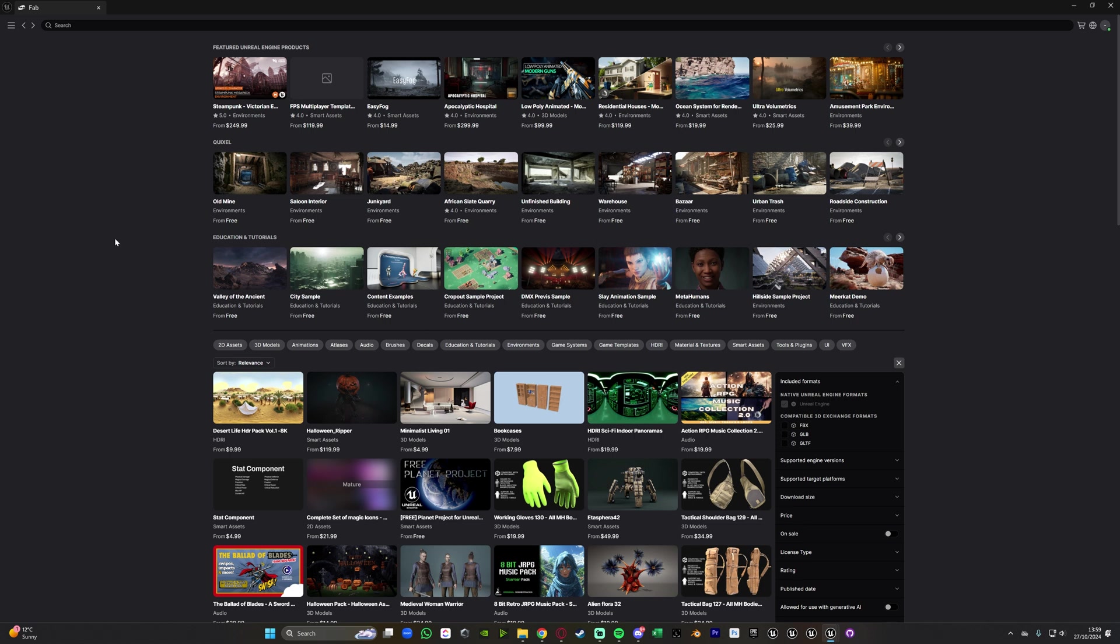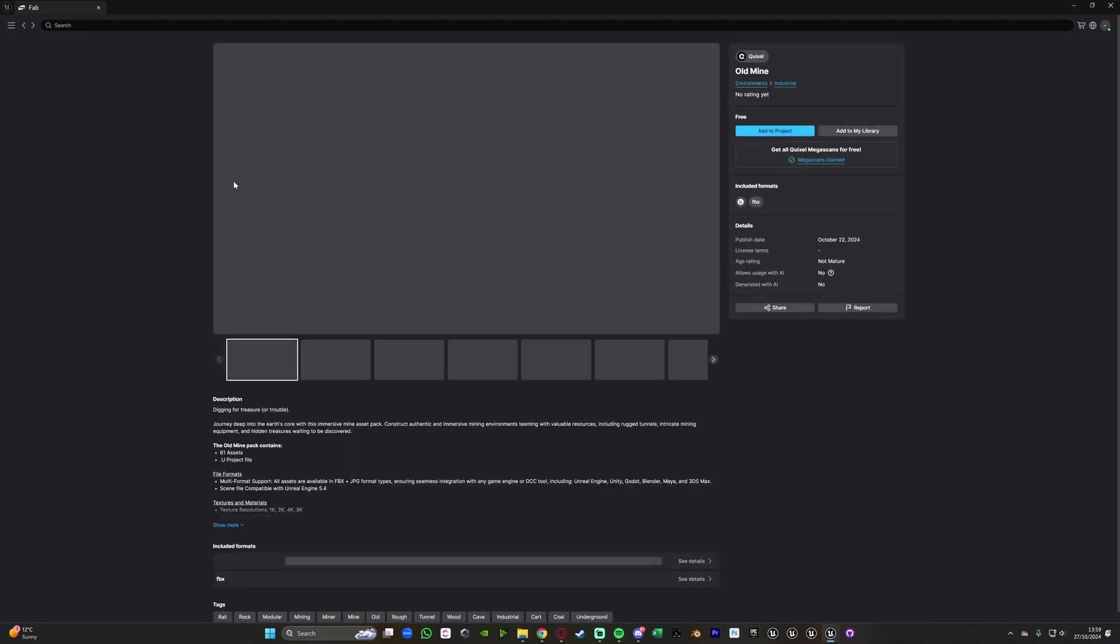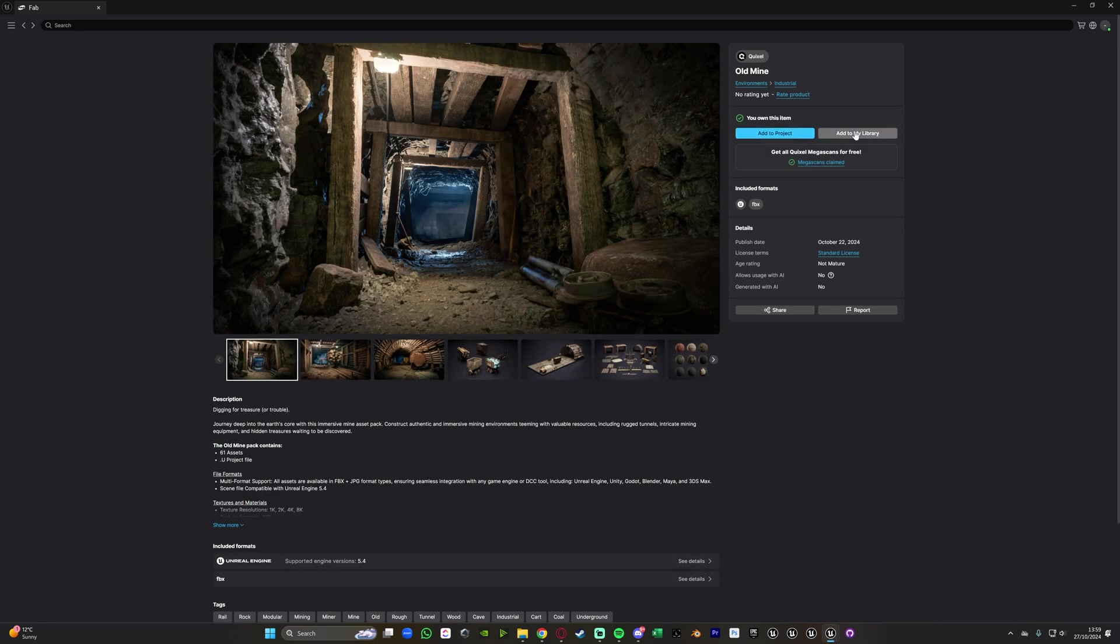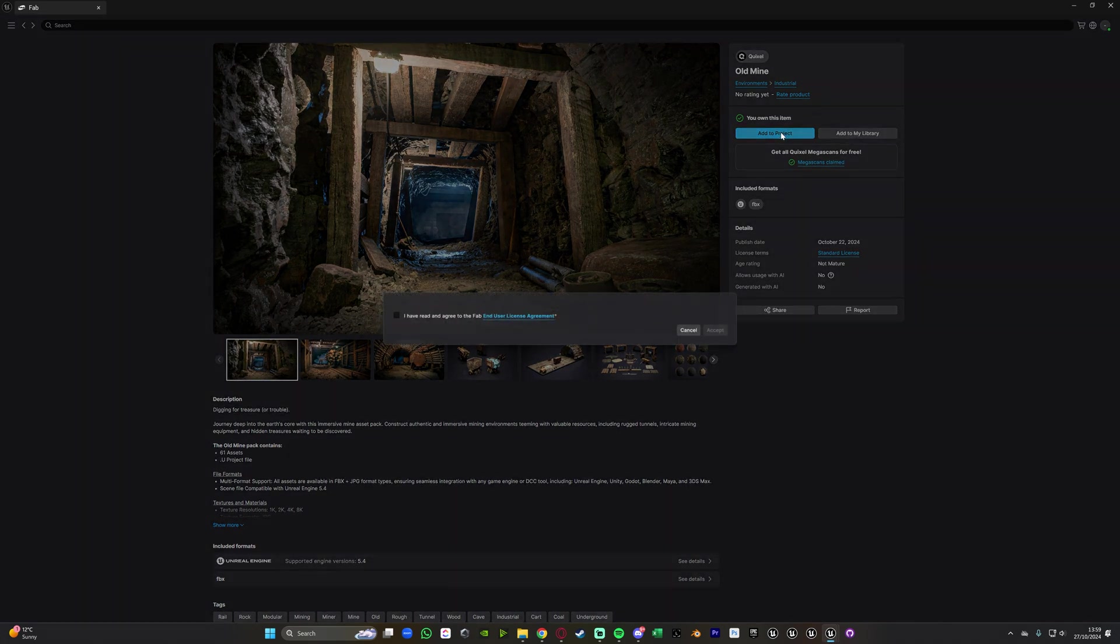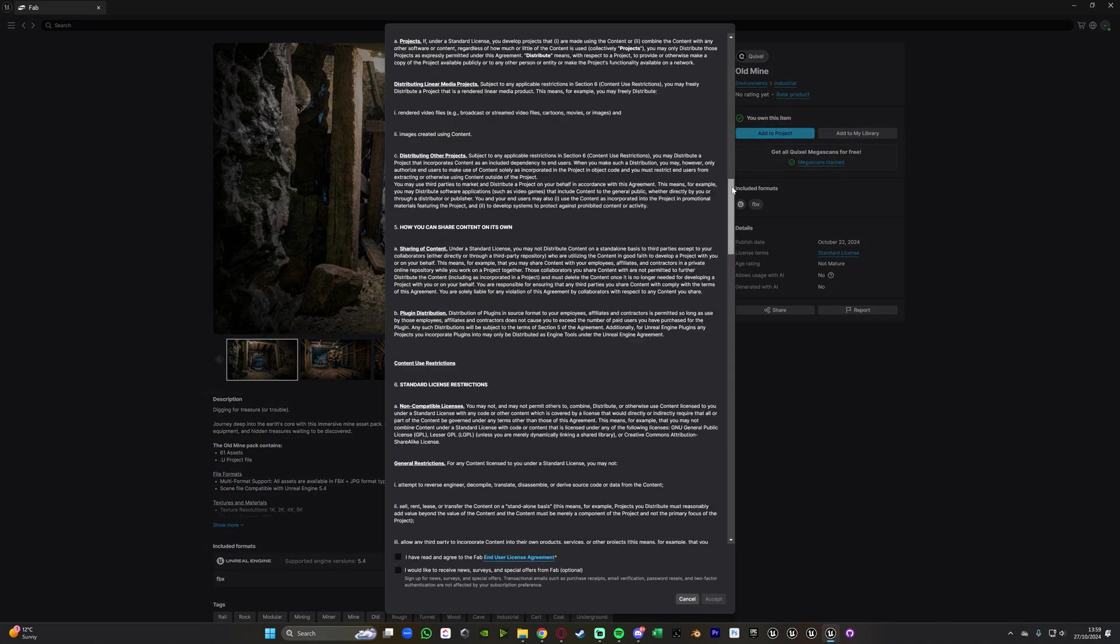Let's add in a free asset we have here so you can see we have old mine here under Quixel. Let's click on this and then you can add to project or add to my library. So you can just add into a library for later use in different project or what we can do is just add to project here.